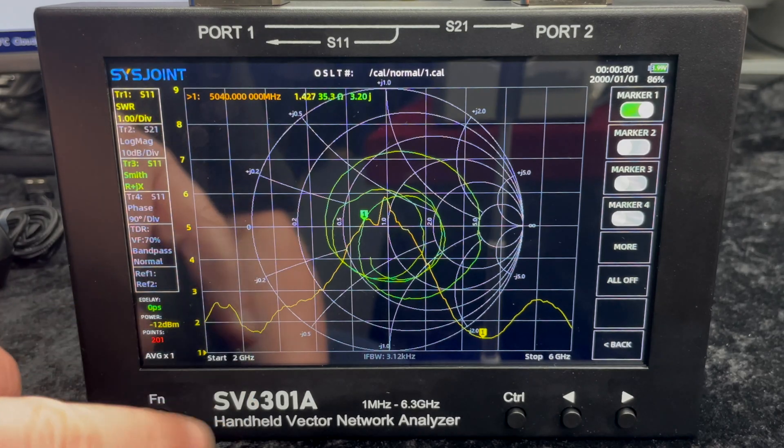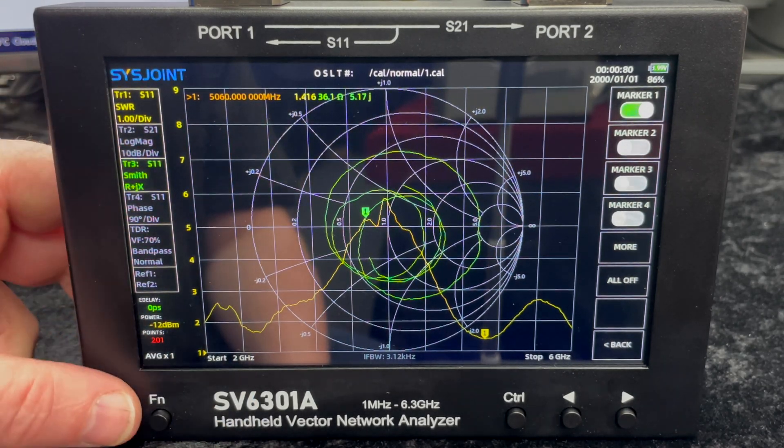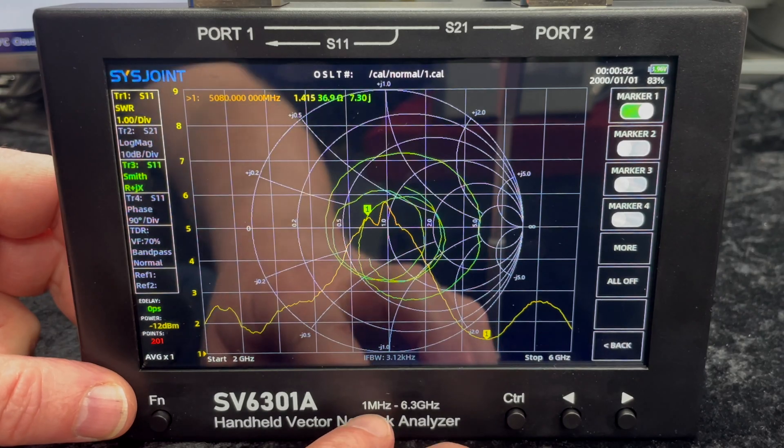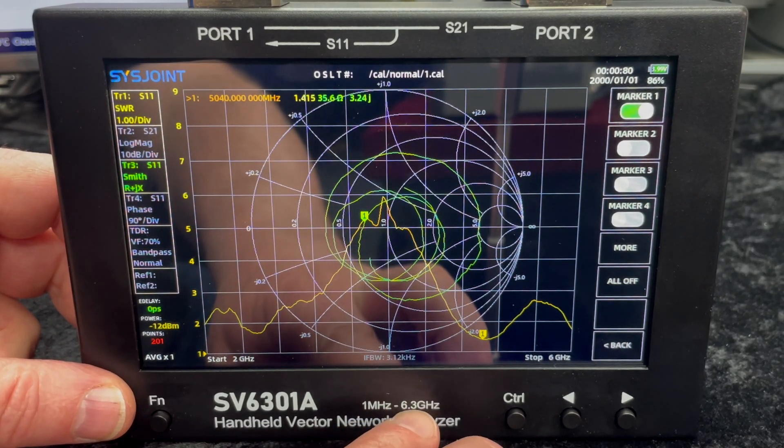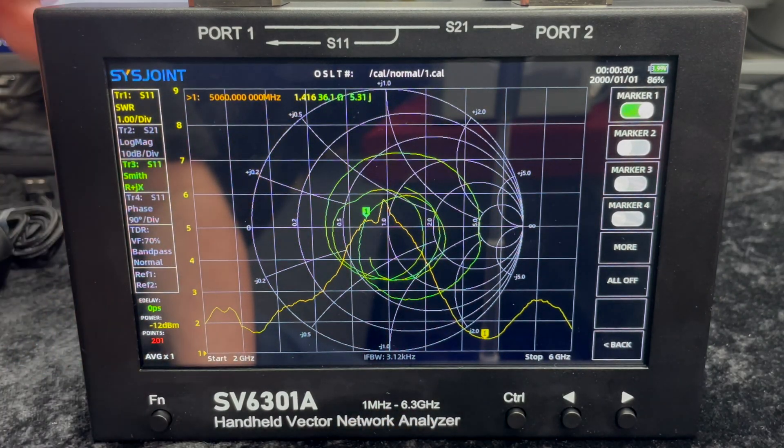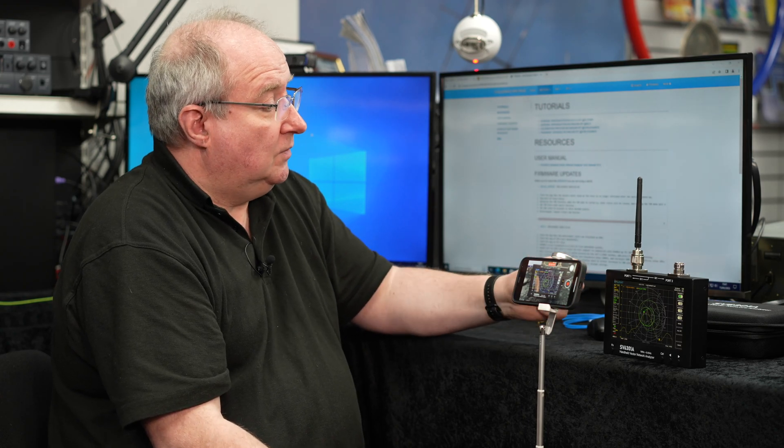So yeah, it's a pretty useful piece of kit. Like I said, this goes up from 1 meg right the way up to 6.3 gigs, which is a very useful frequency, especially if you're designing antennas for Wi-Fi and things like drones and that sort of stuff. It's really useful.